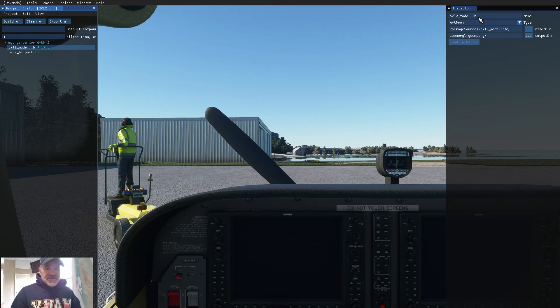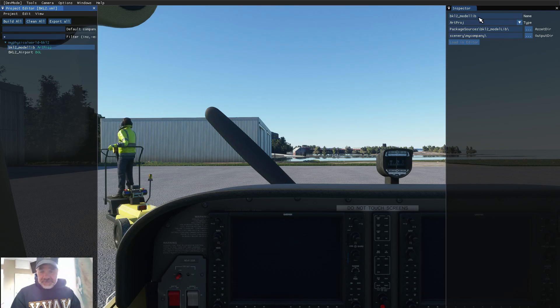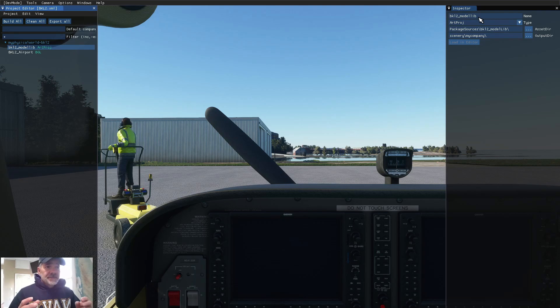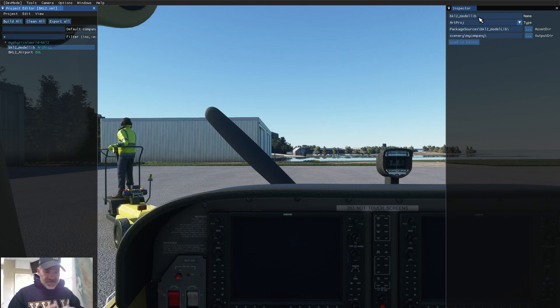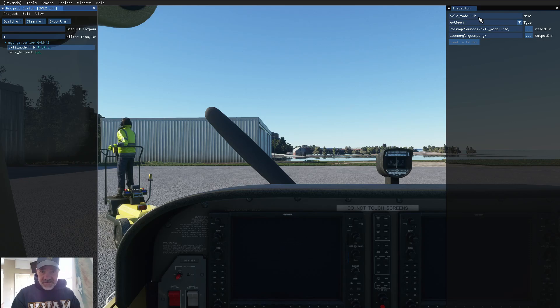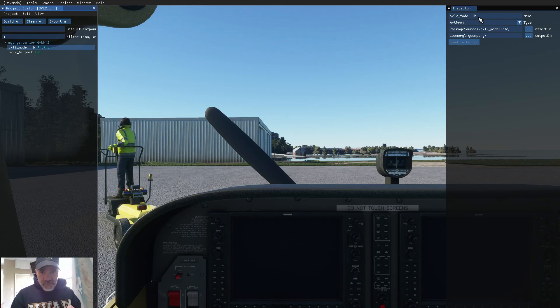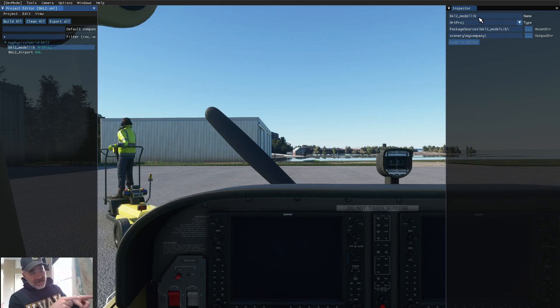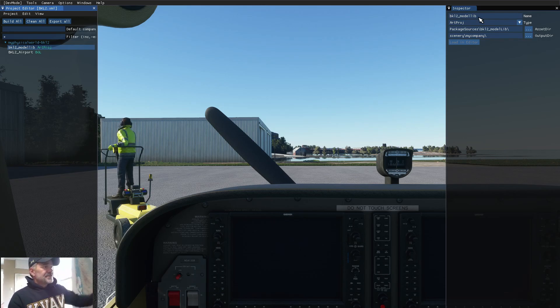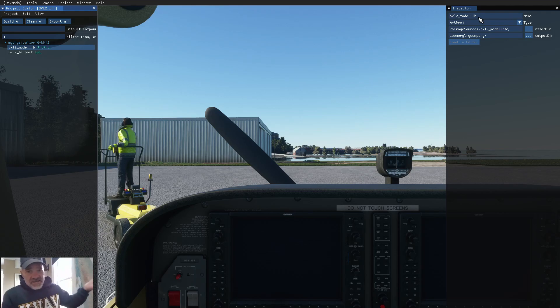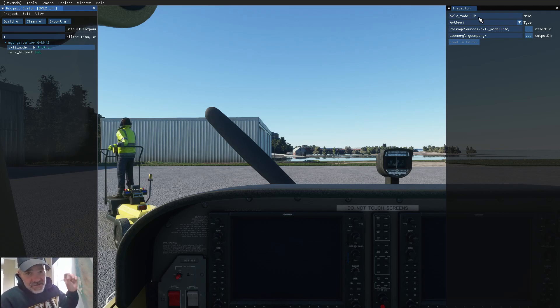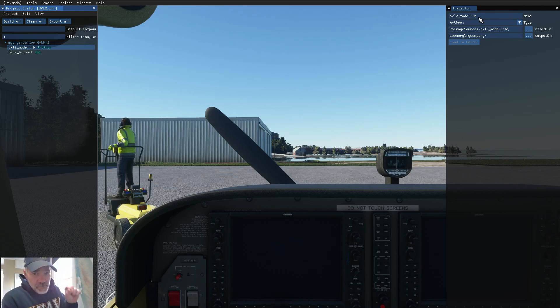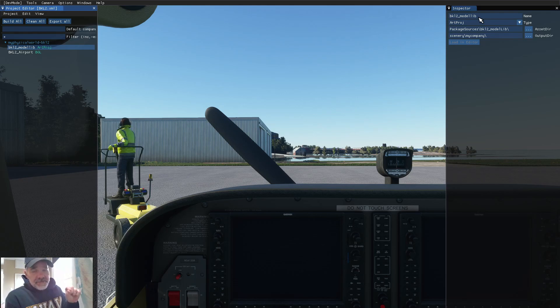So, when you're creating scenery, the first thing to do when you're changing all the XMLs to all the different names of your project, also change the model lib folder name to something unique to your project. But, don't forget, in the SDK,